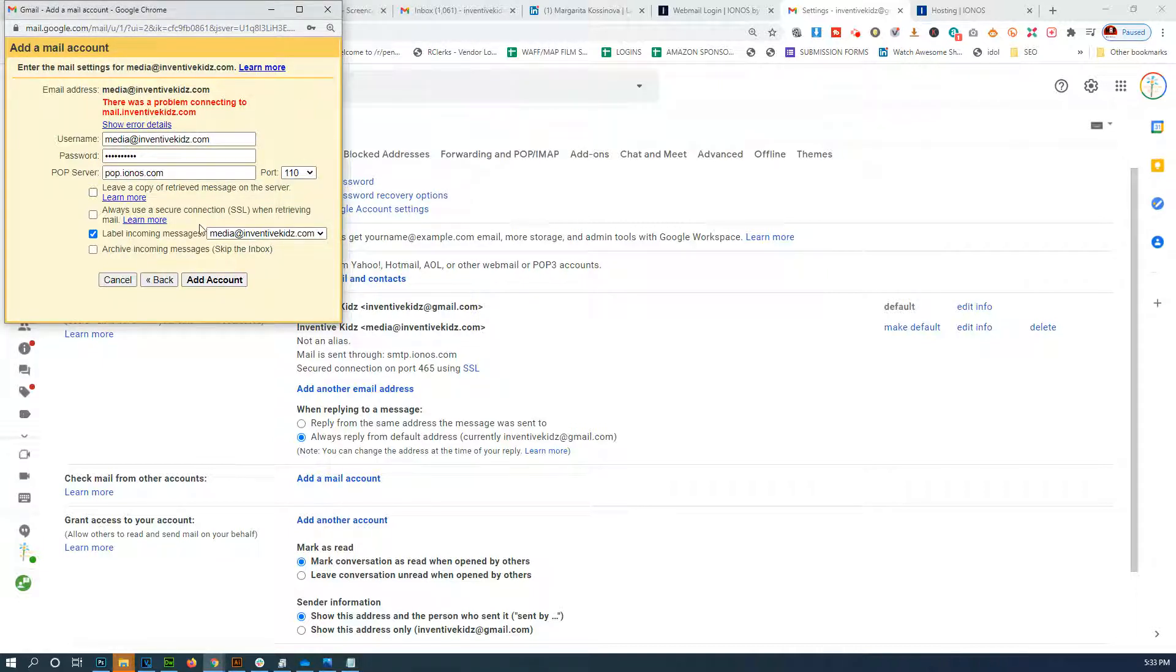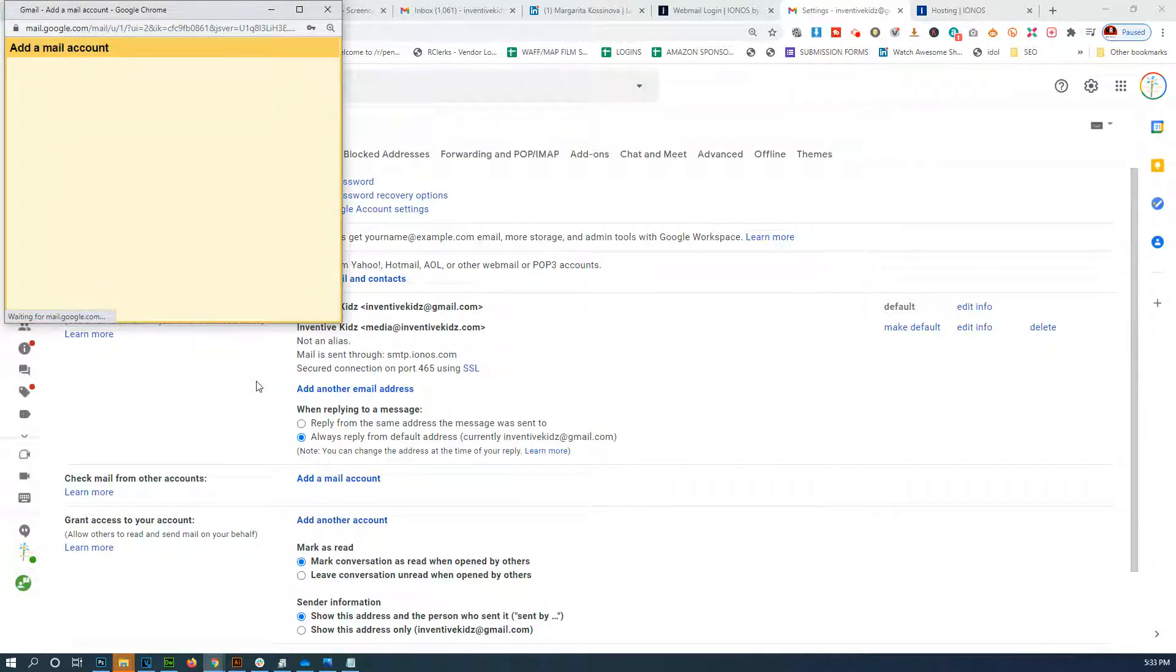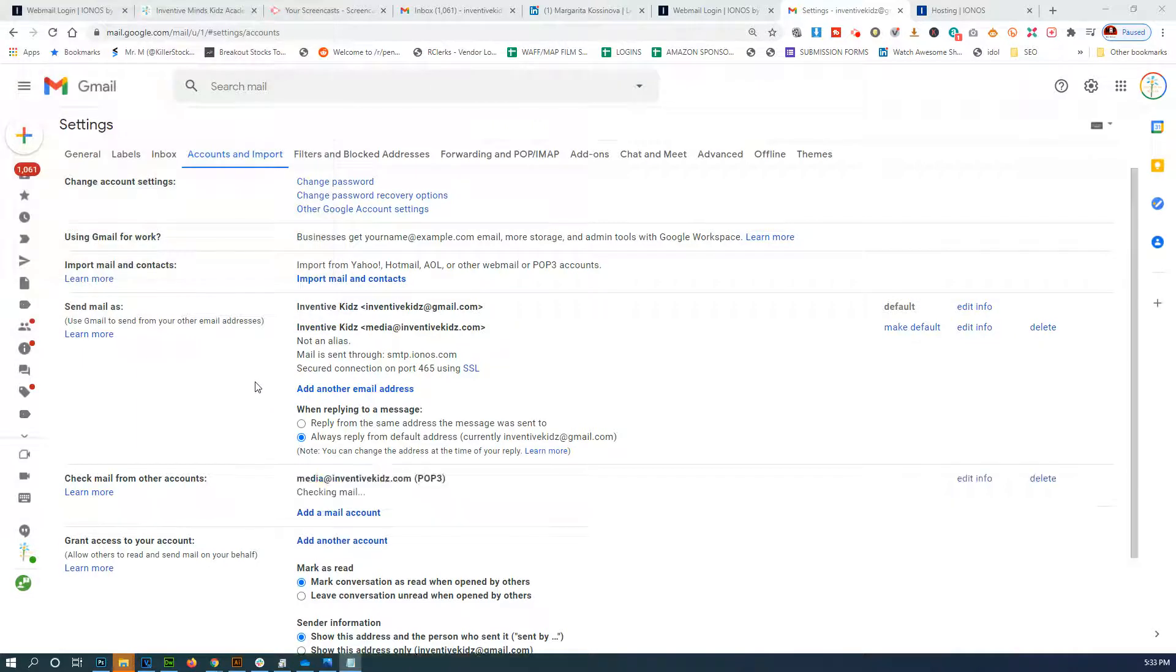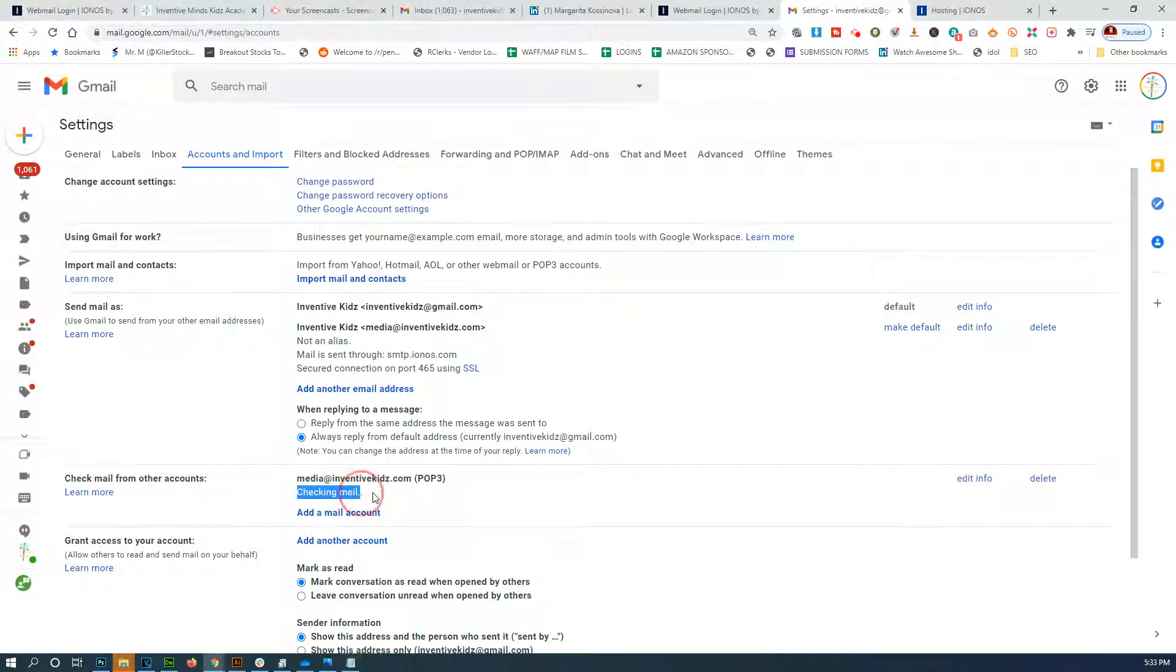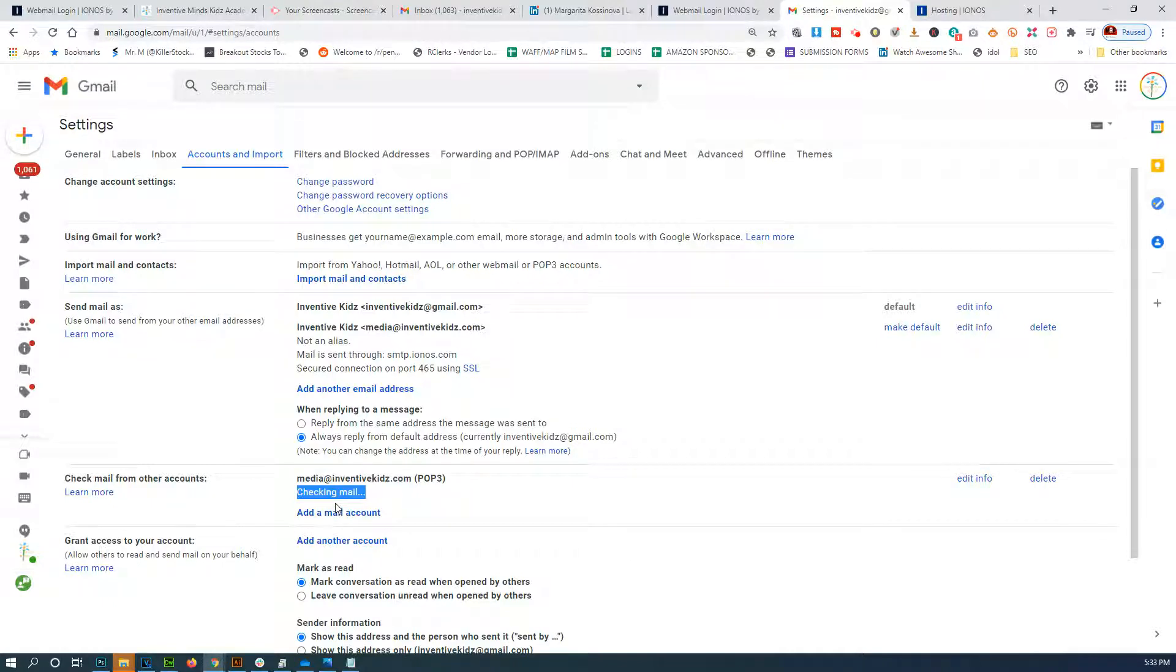Let's try pop and 110. And that seems to have worked! Okay, so there it is - it's now checking email. So again, the server is pop.ionos.com and the port is 110.